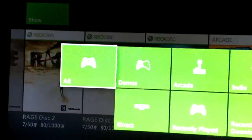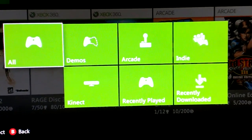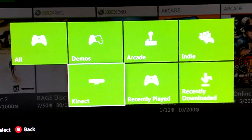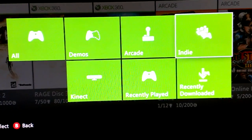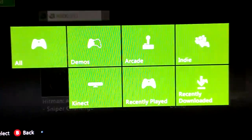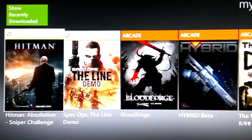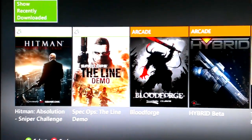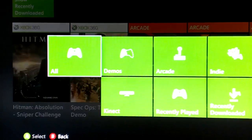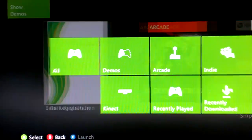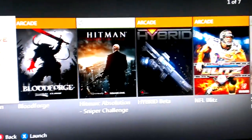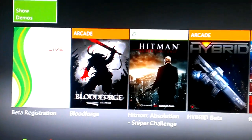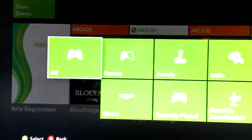Once you click the Show tile, you get a list of however you want to sort your selection. You can go straight to the demos, straight to the arcade games, or straight to your recently downloaded stuff. If you want to get to something you just downloaded, there it is. Go back if you want to get straight to the demos — how easy is that? Just hit the stick up and click on Show.